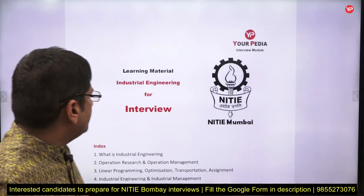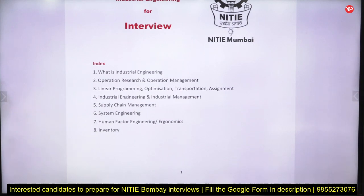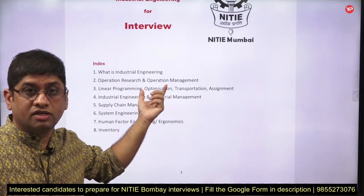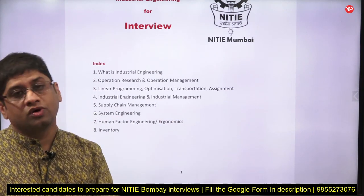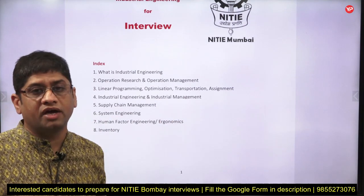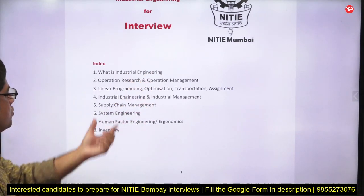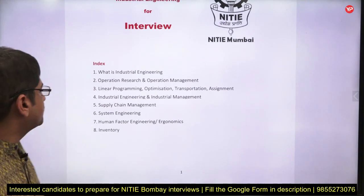Let me tell you what the important topics are in industrial engineering. Since this is a PGDIE program, you should have knowledge about industrial engineering. Sometimes they ask what industrial engineering is and the difference between industrial engineering and industrial management — PGDIM is through CAT while PGDIE is through GATE. Similarly, they ask the difference between operations research and operations management, and between engineering and management.